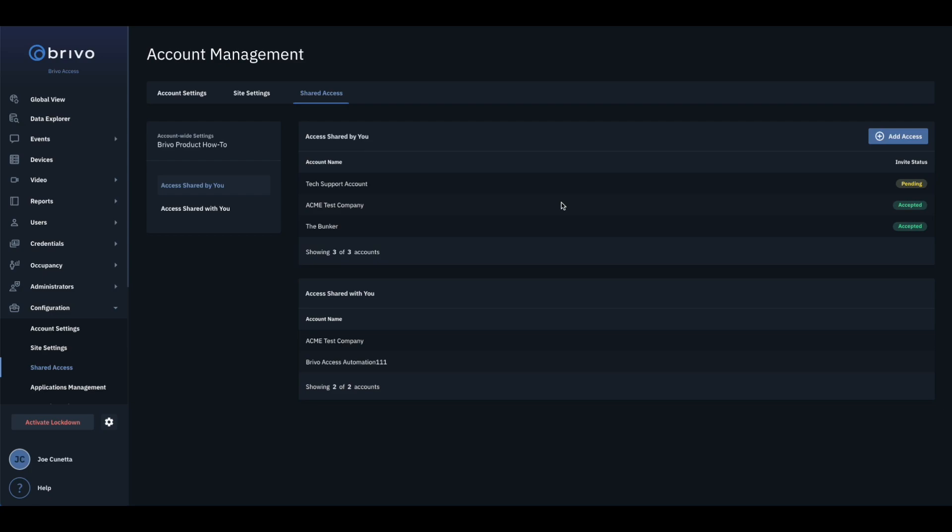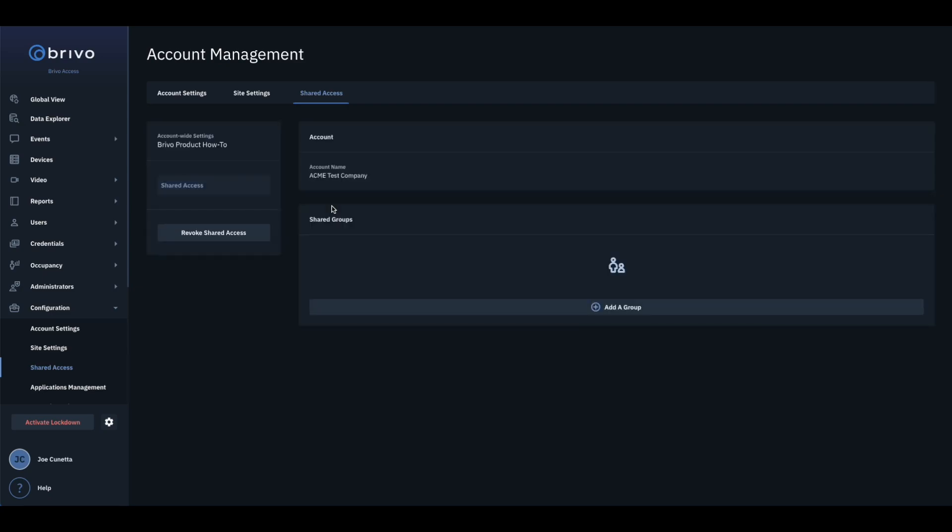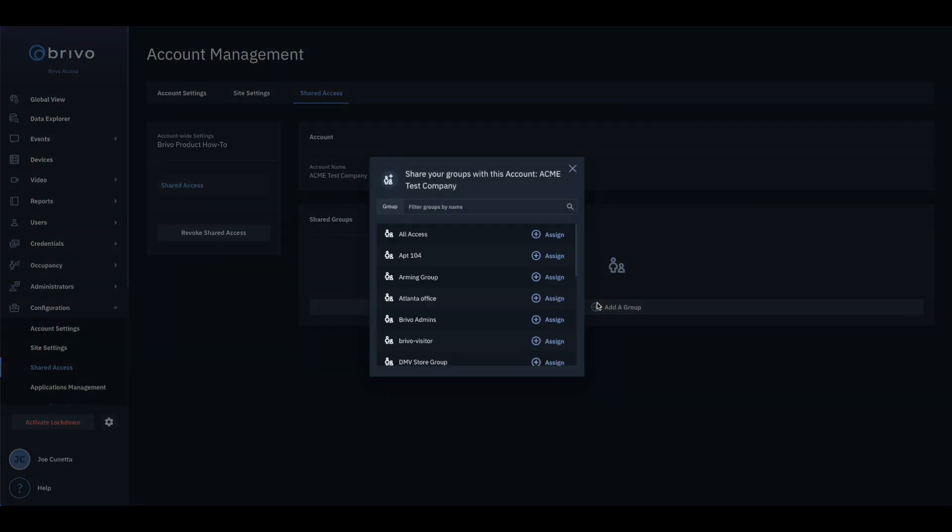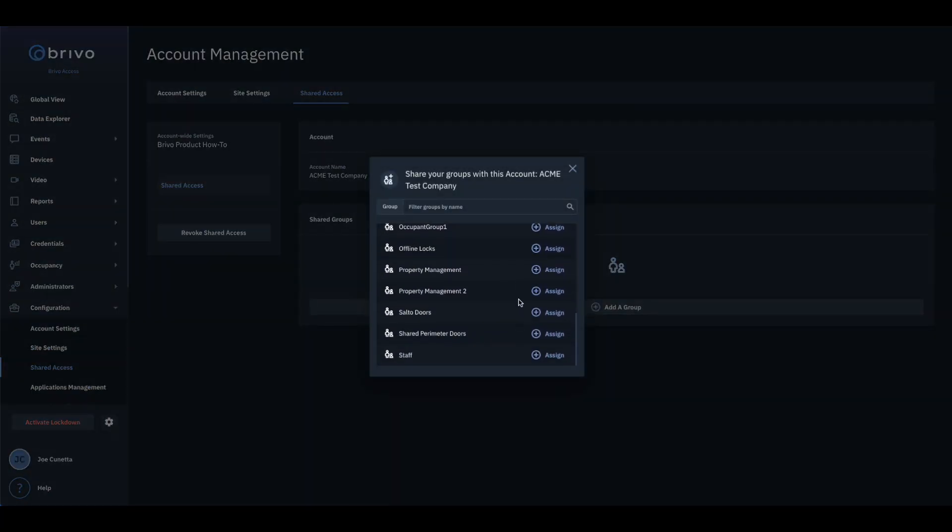To share a group with the linked tenant account, click on their account name under the Access Shared by You section. Click Add a Group and select the group or groups to be shared with the tenant.